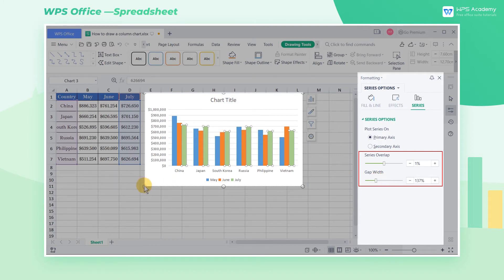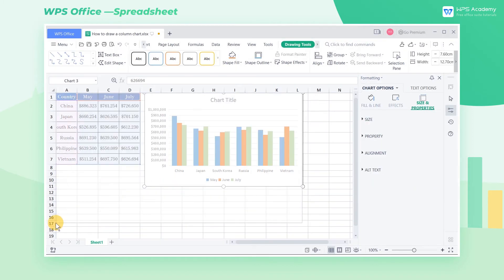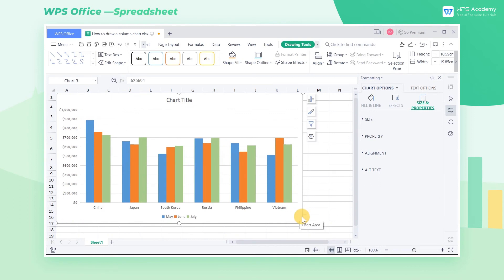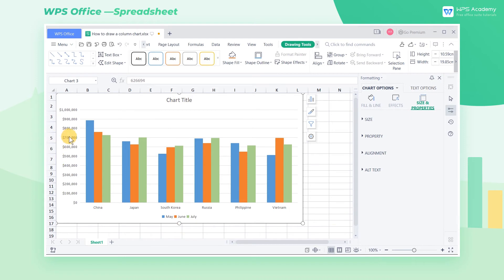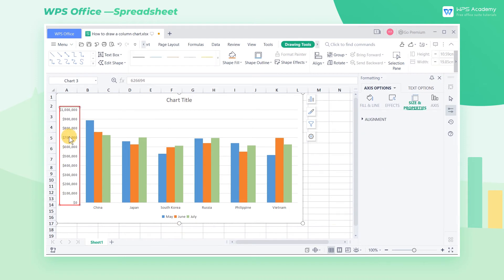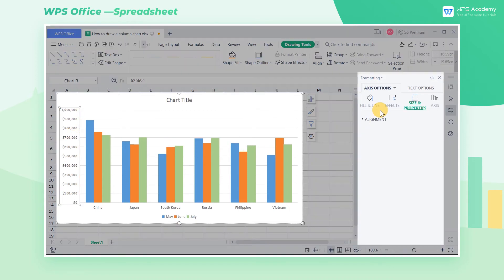We find that we cannot clearly see the differences between data in this chart because the sales in several countries are very close. At this time, we can double-click the ordinate axis and the editing window will pop up on the right.